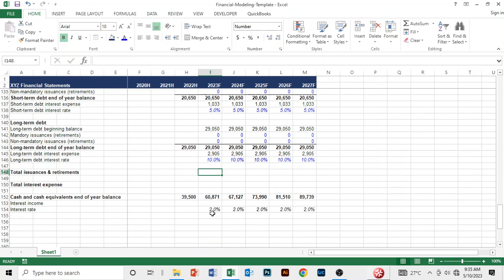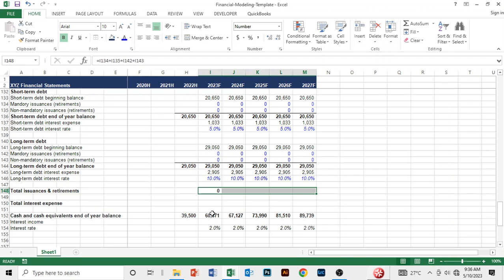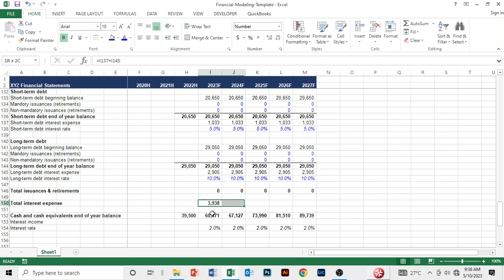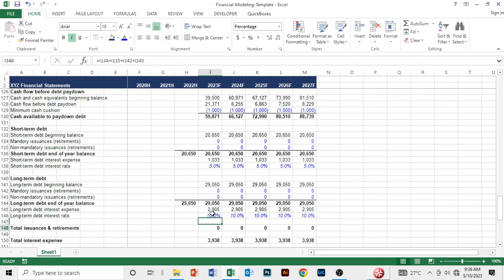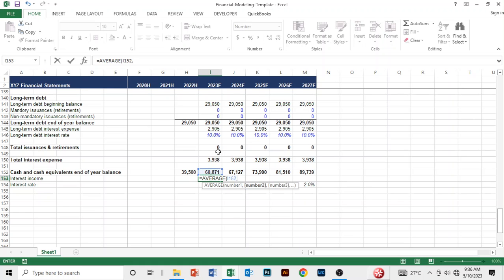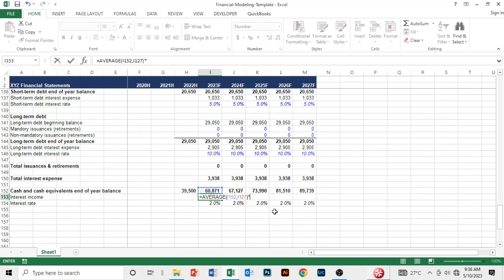Now I add total issuances — combining the short-term and long-term items — and copy that to the right. Then I total all the interest expenses here, add each component, and copy to the right. For interest income, I also use the average formula, taking the average cash balance and multiplying by the interest rate.